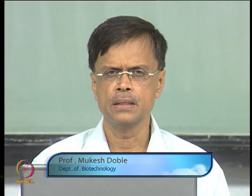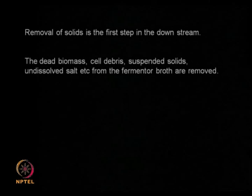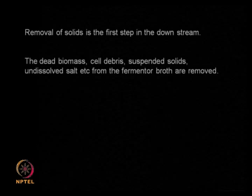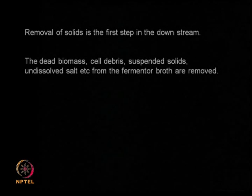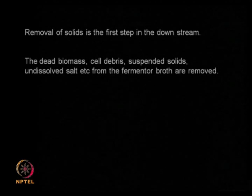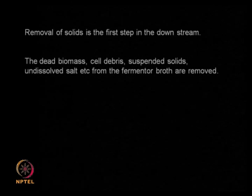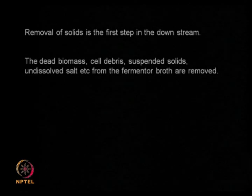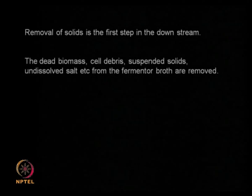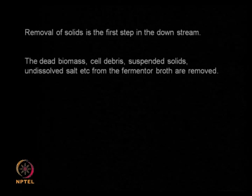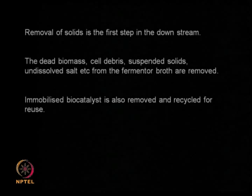Today we are going to start a new topic: solid-liquid separation. This is generally the first step in a downstream process. It can happen immediately after the fermentation or just after a bio-transformation. If you look at fermentation, you are going to have dead biomass, cell debris, salts that have precipitated out, and suspended solids — all of which need to be removed before any other downstream step.